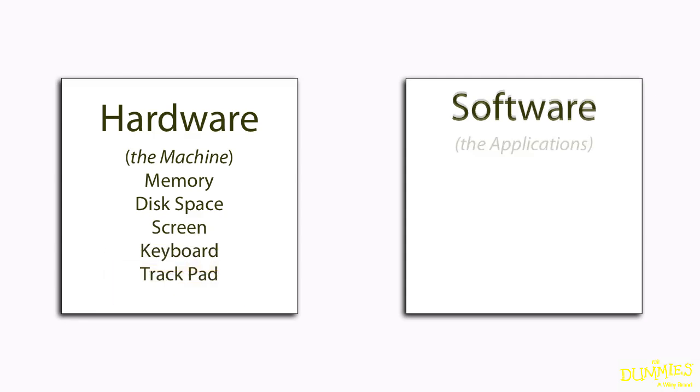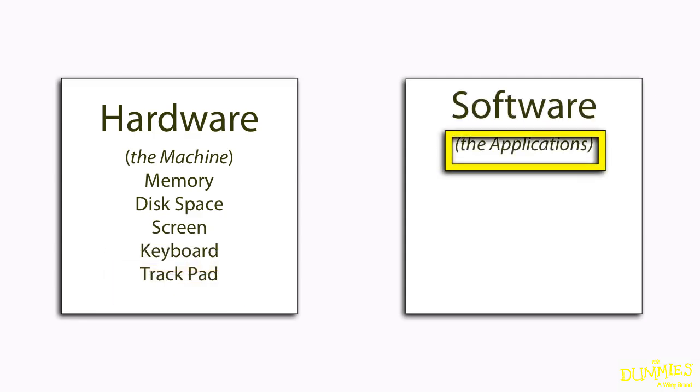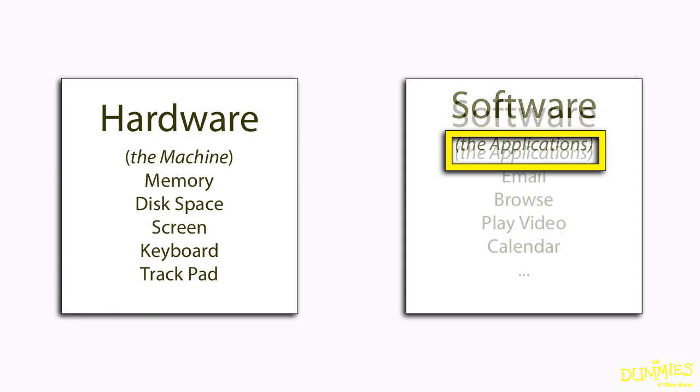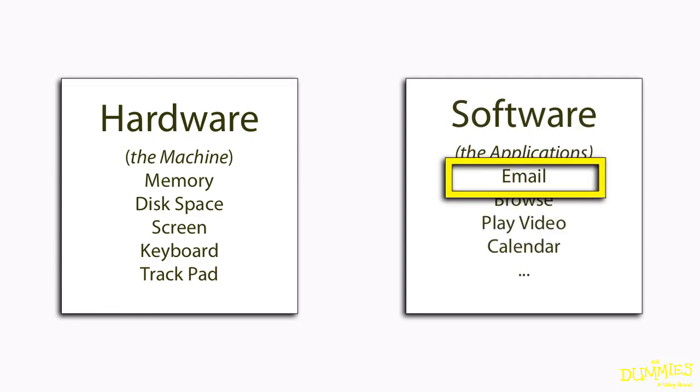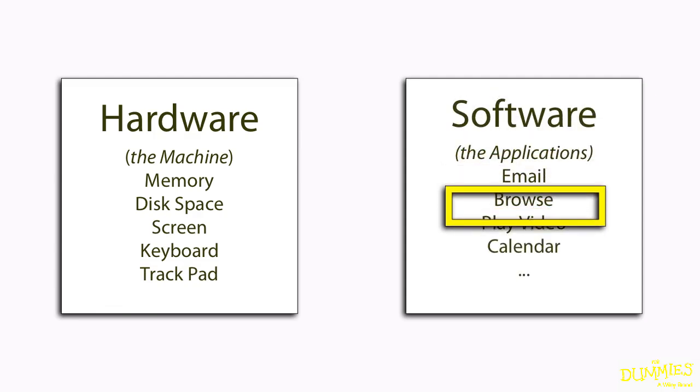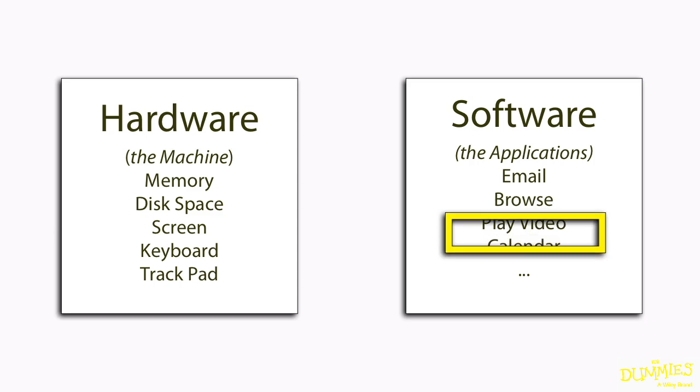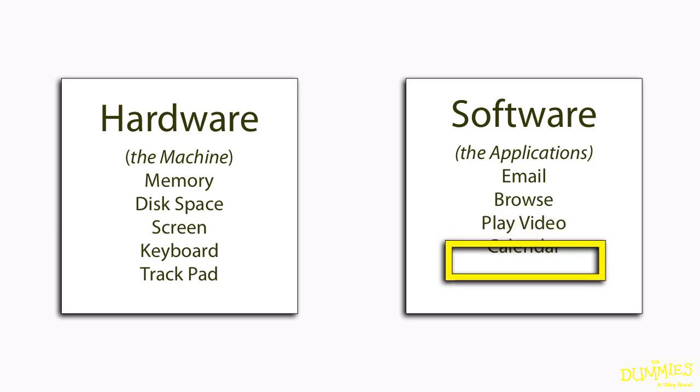The software are the applications that allow you to use the hardware to do useful things, like check your email, browse the internet, play a video, or update your calendar.